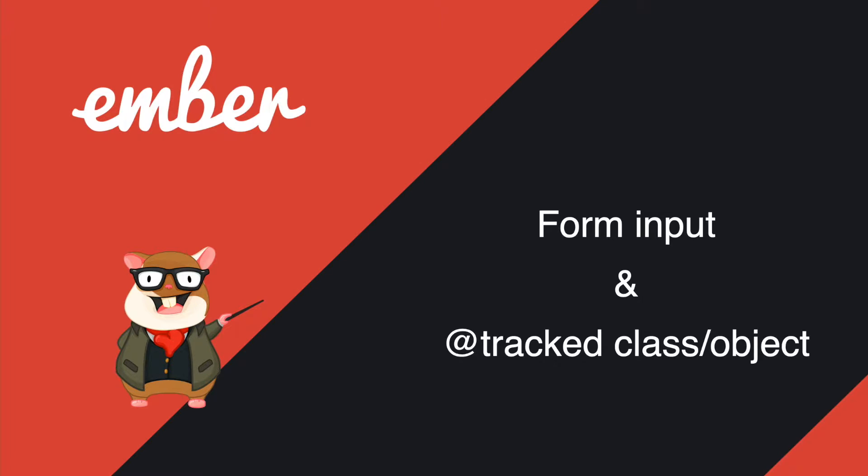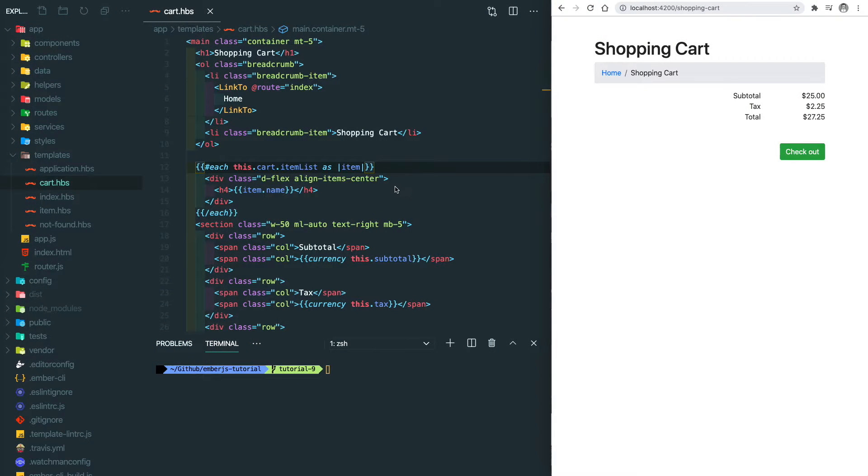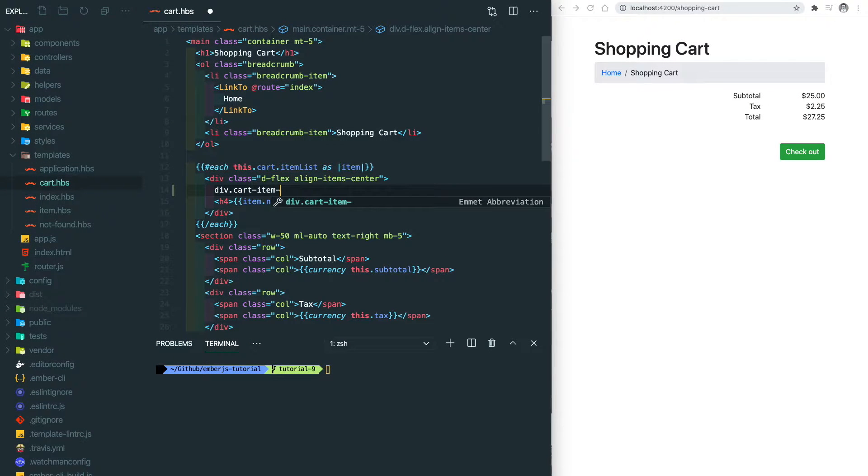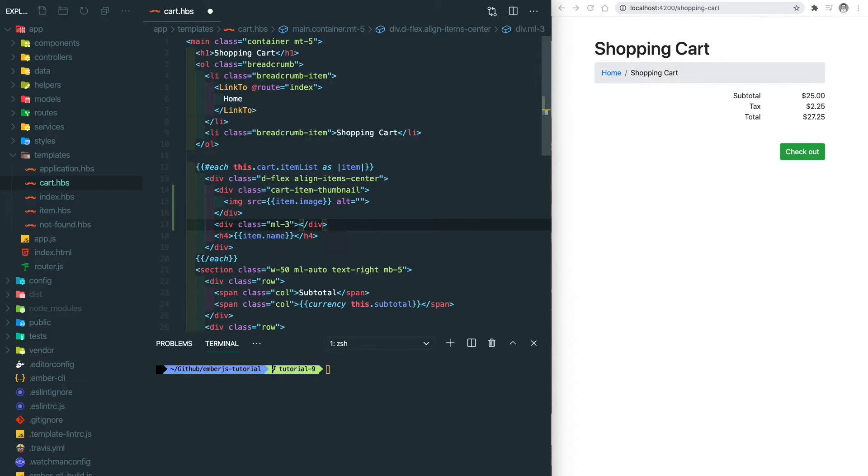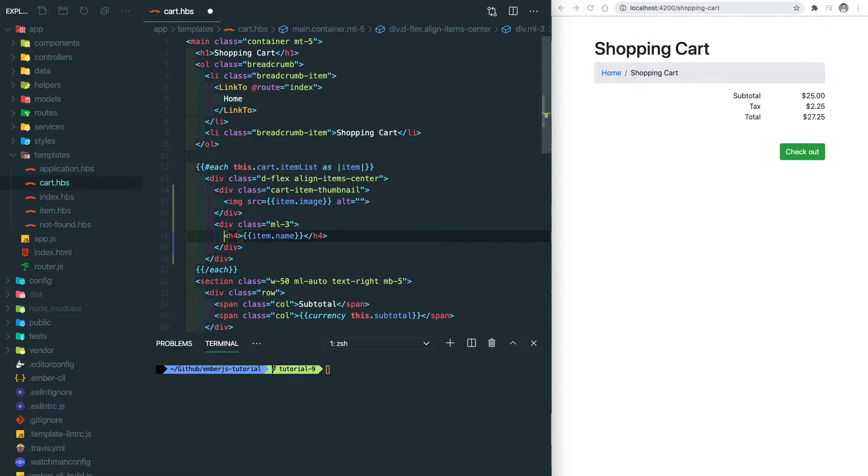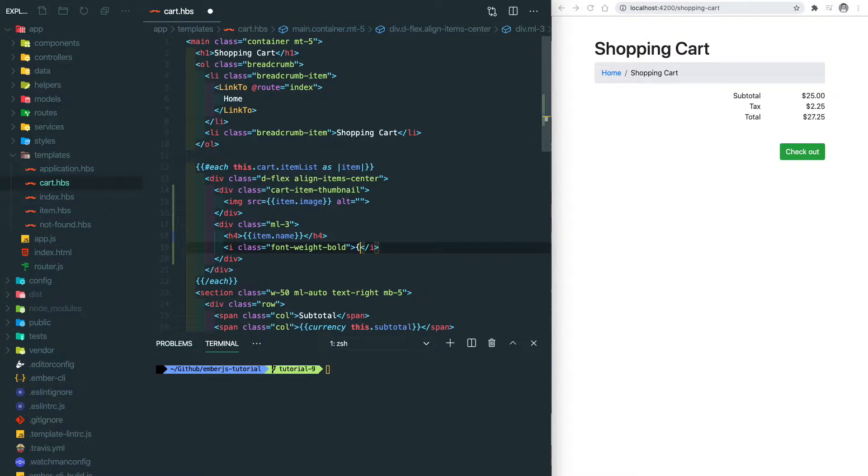So let's get started. The first thing we're doing today is to enrich the view of the shopping cart. We're gonna add the image and also the price to the selected item inside the item list.